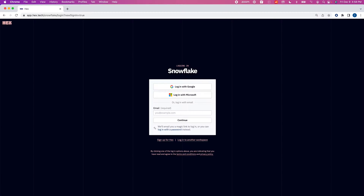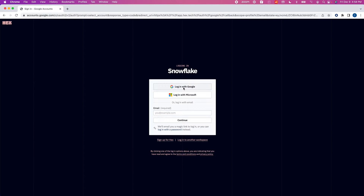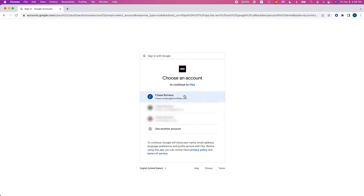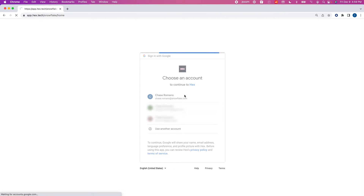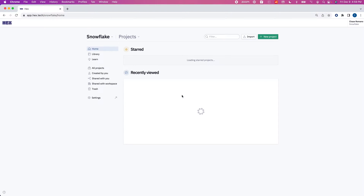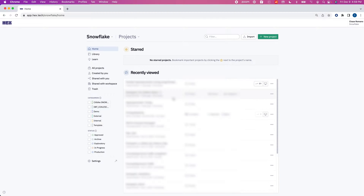This is Chase and today I'm going to teach you how easy it is to connect Hex with Snowflake. Navigate to app.hex.tech. We're going to hit login with Google, select your Snowflake email, and now we're logged into Hex.